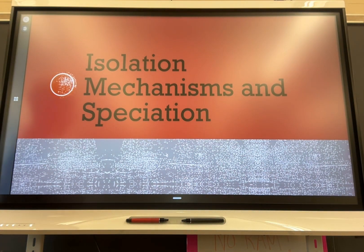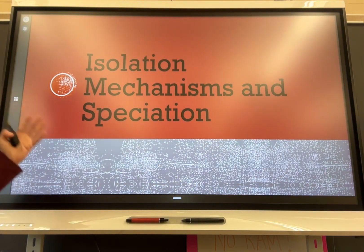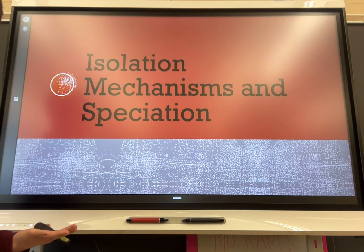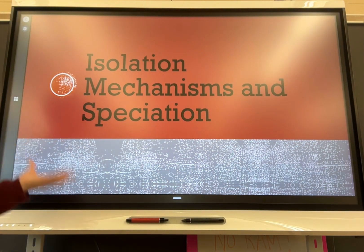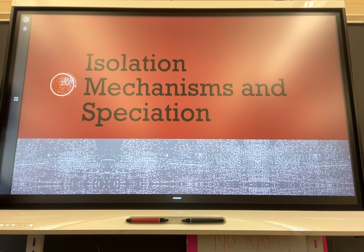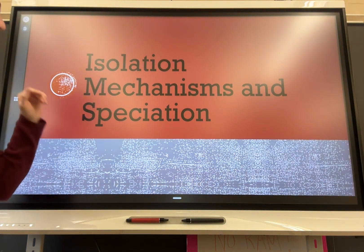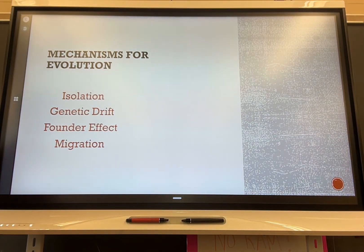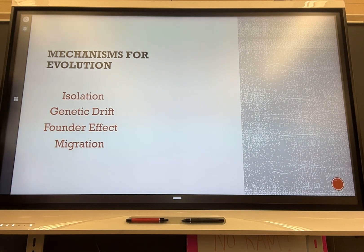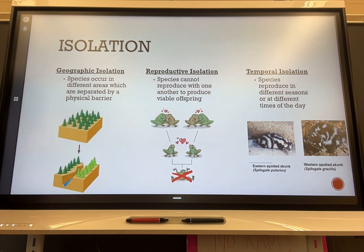This leads us into isolation. During COVID, isolation meant being locked inside and unable to interact with people — similarly, biological isolation is the process of separating organisms from the rest of the population. We'll look at different mechanisms of isolation and how they allow different species to be produced. The types we have are: isolation, genetic drift, founder's effect, and migration.